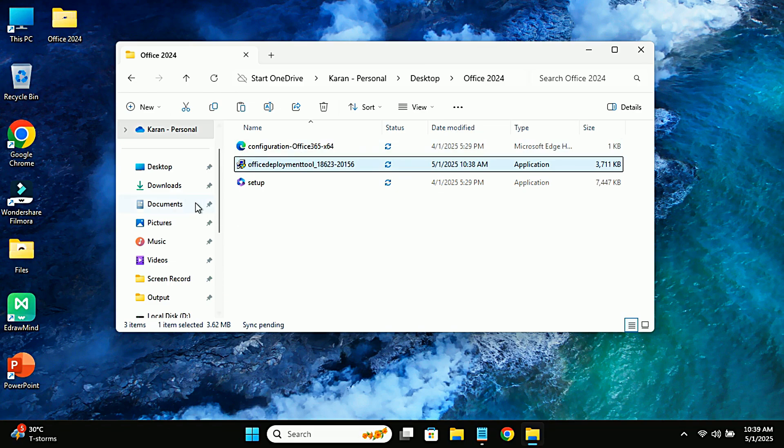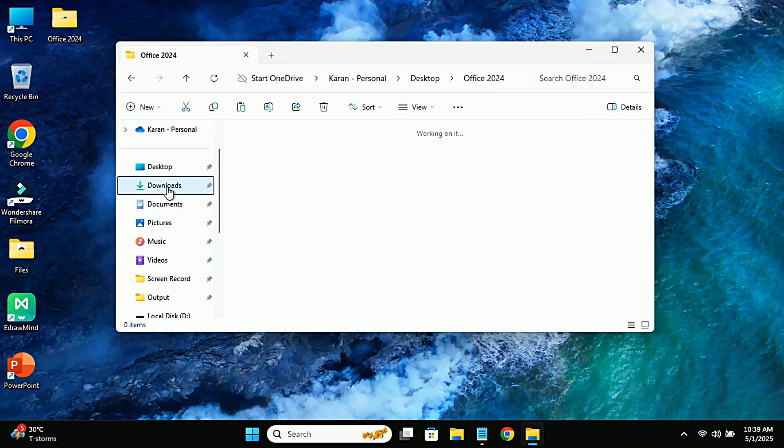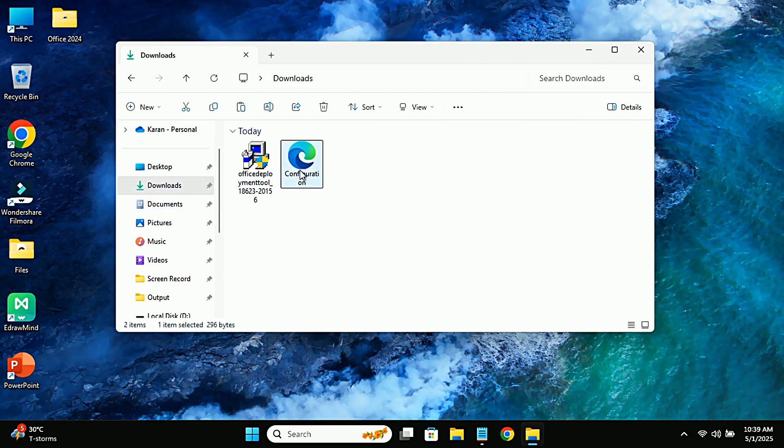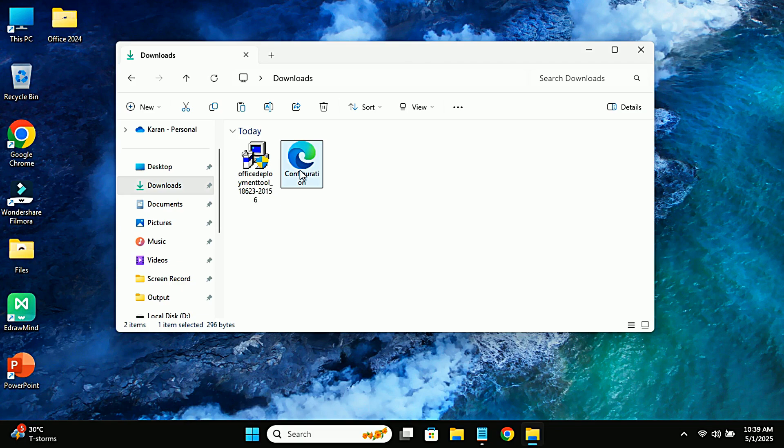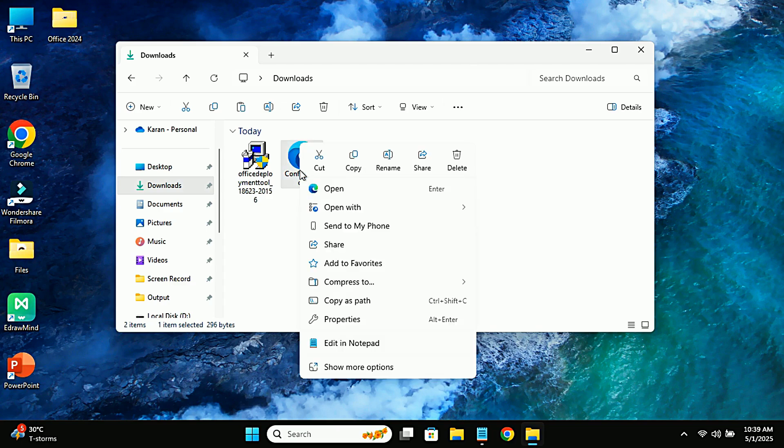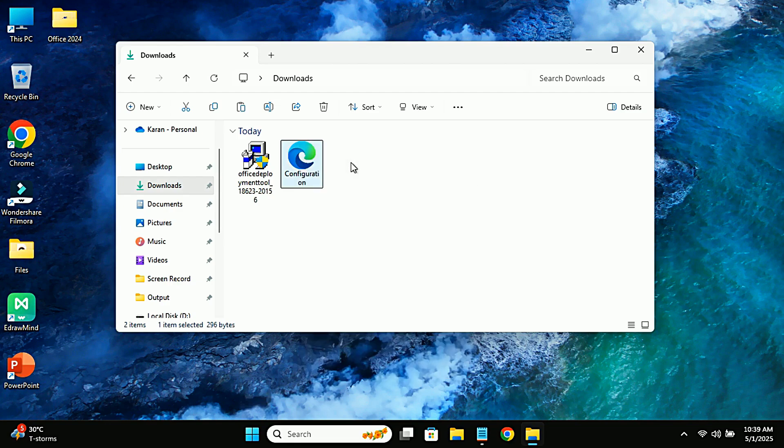The next step is to configure the setup for the installation. We need a special configuration XML file. This file tells the ODT exactly which version of Office you want to install. Don't worry, I'll include this configuration file in the description below. Simply download it and copy it into the Office 2024 folder.